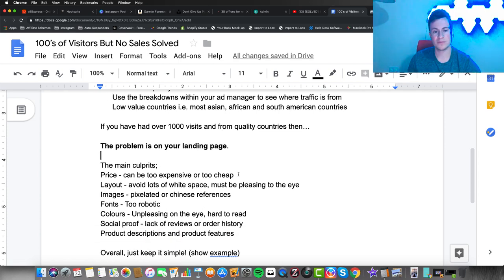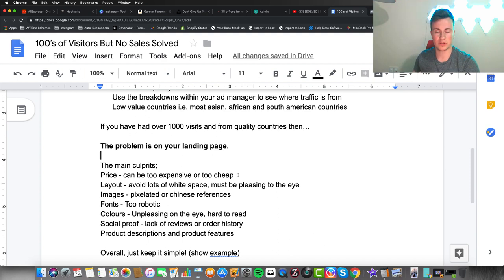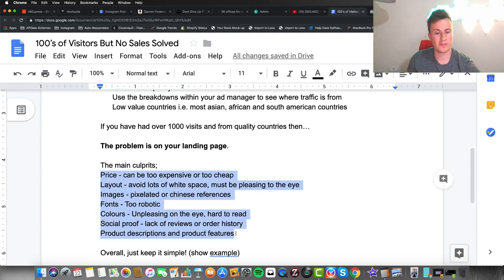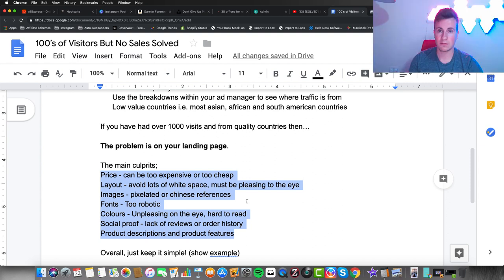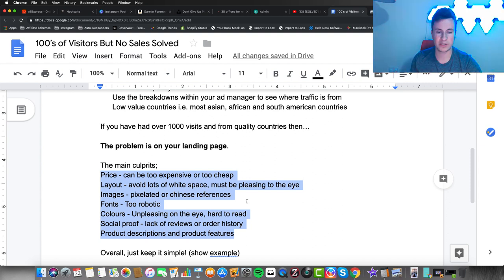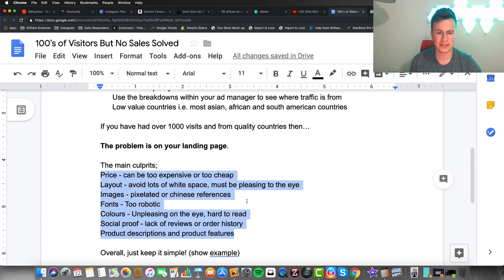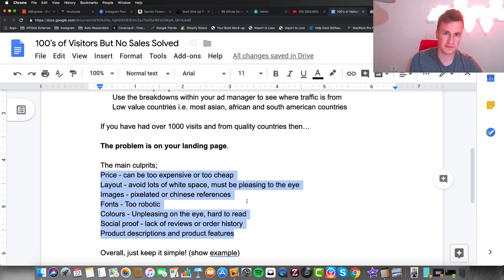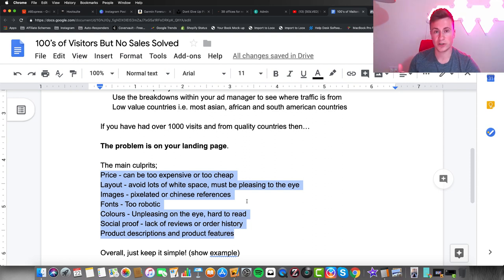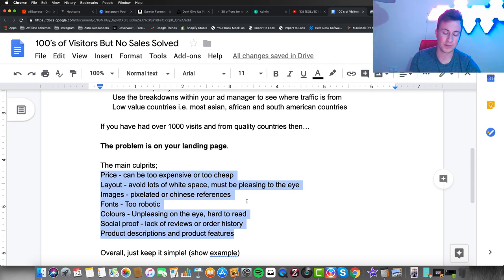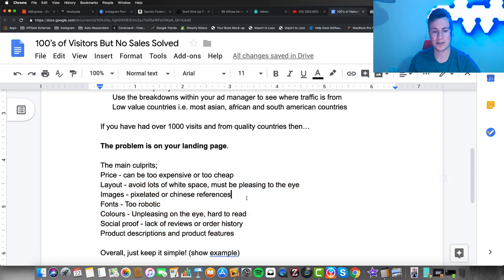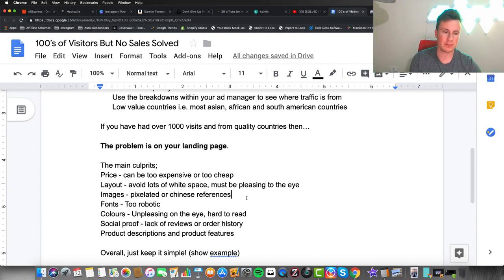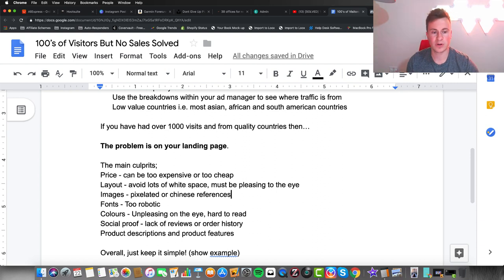If you've had a thousand-plus visits to your landing page, which is probably most typically your product page, then the problem is on that page. The main culprits—talking in terms of your landing page or product page—these are the common faults I see people making. We'll go through these one by one, and then at the end I'll show you an example of a product page of mine.